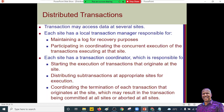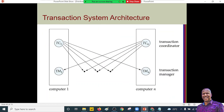Apart from the transaction manager, we also have the transaction coordinator (TC). The transaction coordinator plays the roles of starting the execution of transactions, distributing transactions to the various sites, and coordinating the entire transaction process — either terminating it or escalating the problem to other functioning databases. In the transaction system architecture diagram, you can see the transaction coordinator and transaction manager working together.